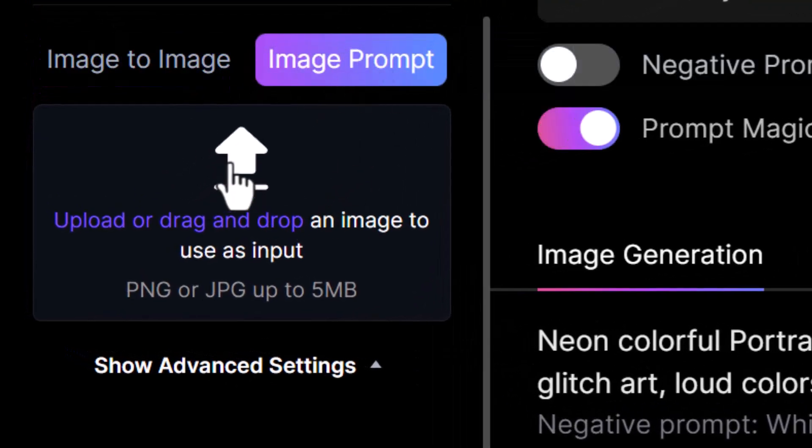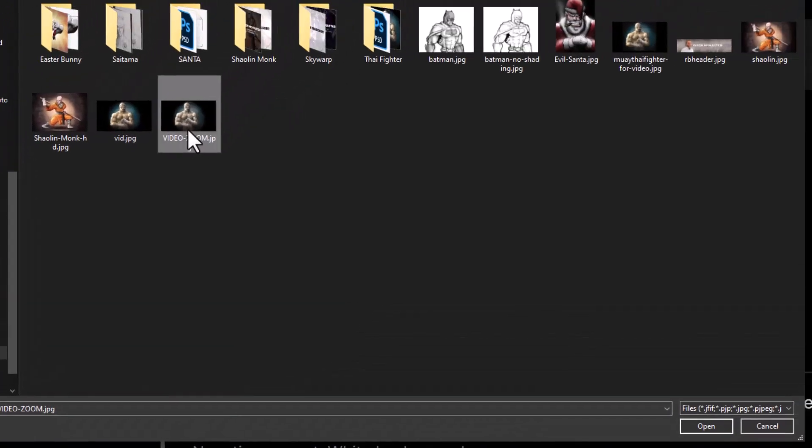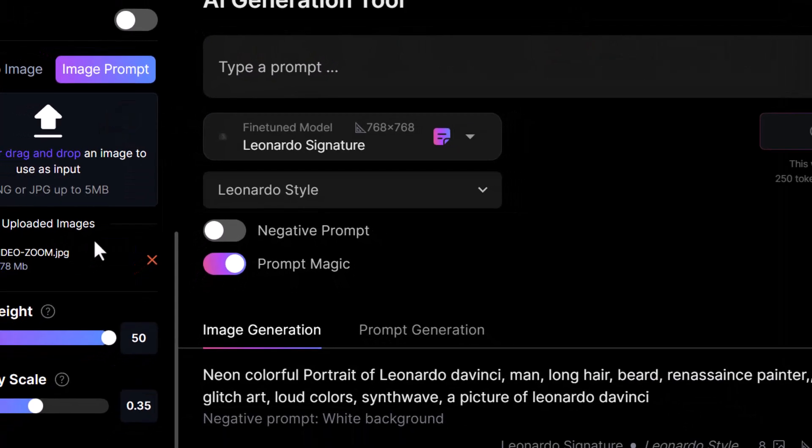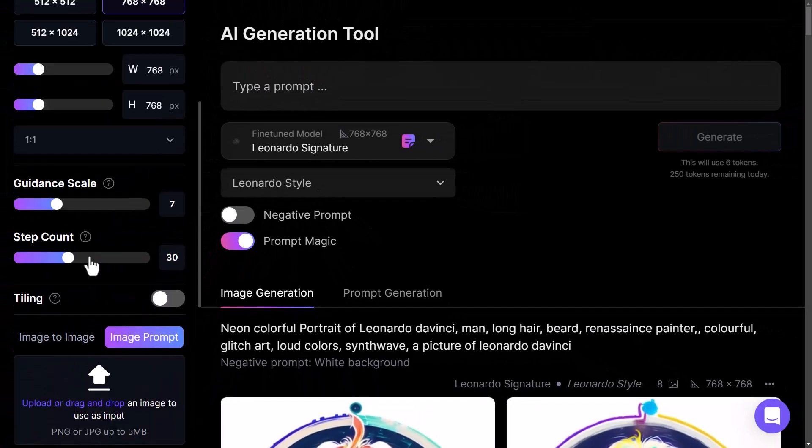If I click on this here, I can upload my image. And now I have an image here I can use.